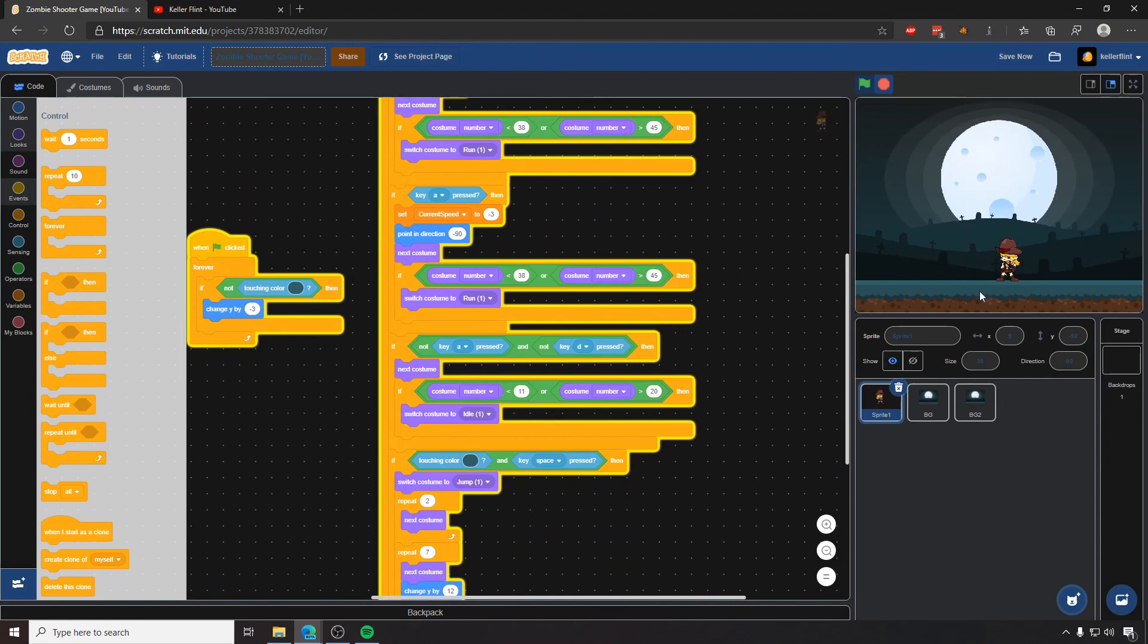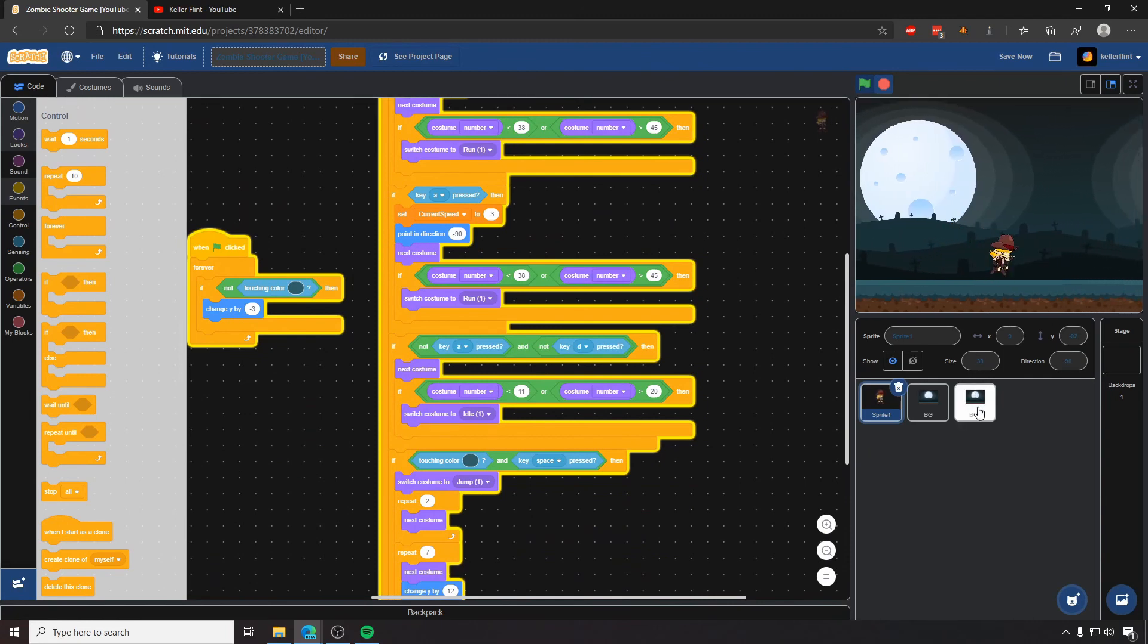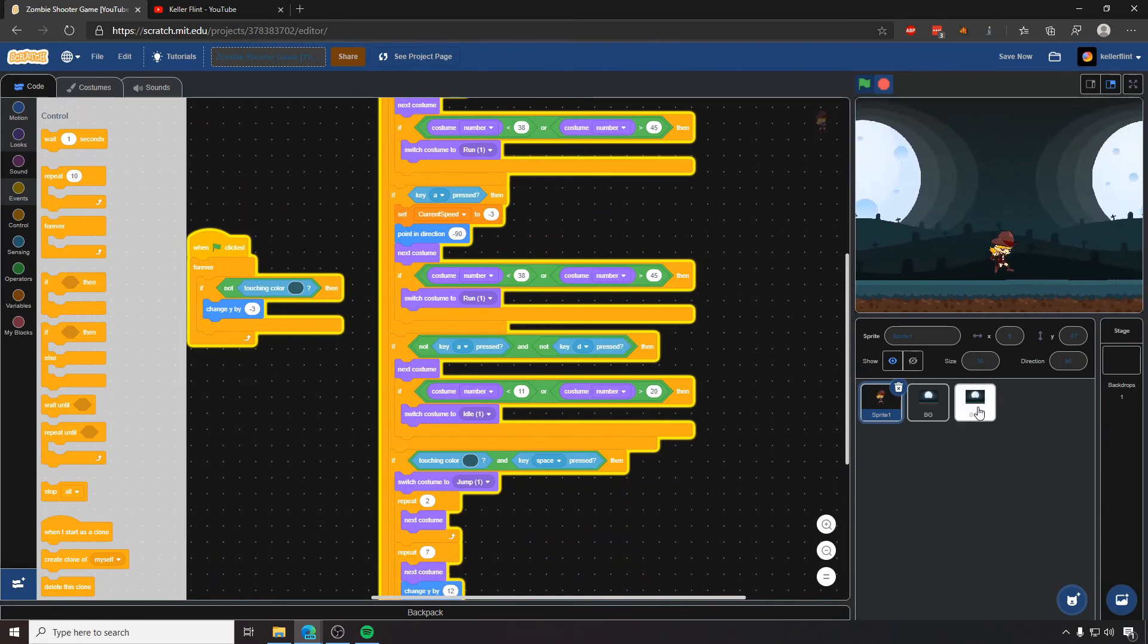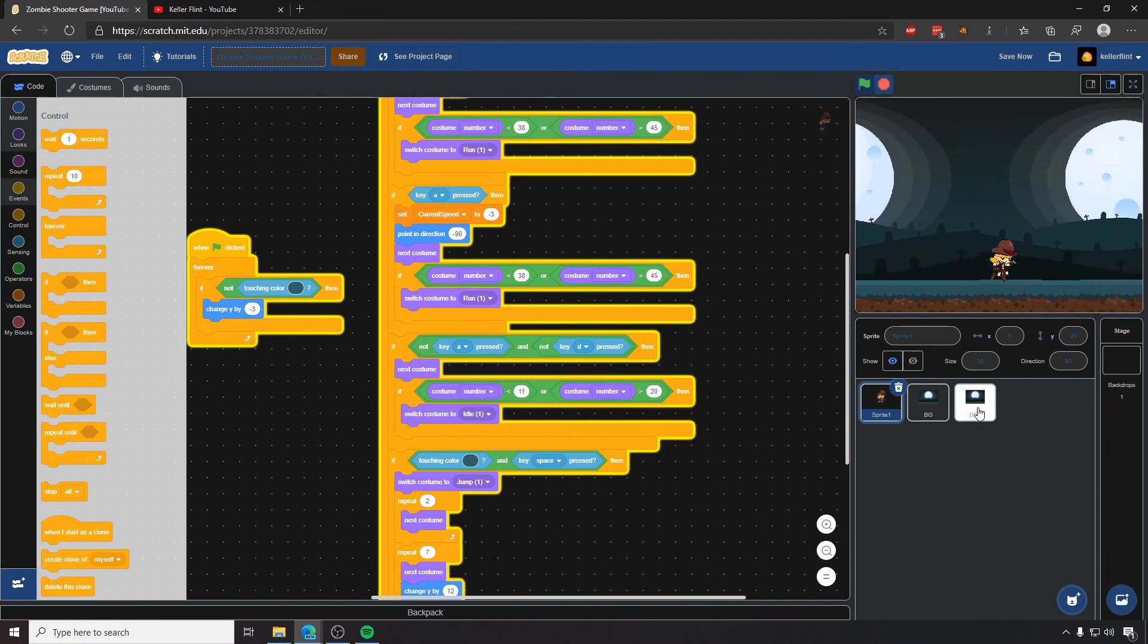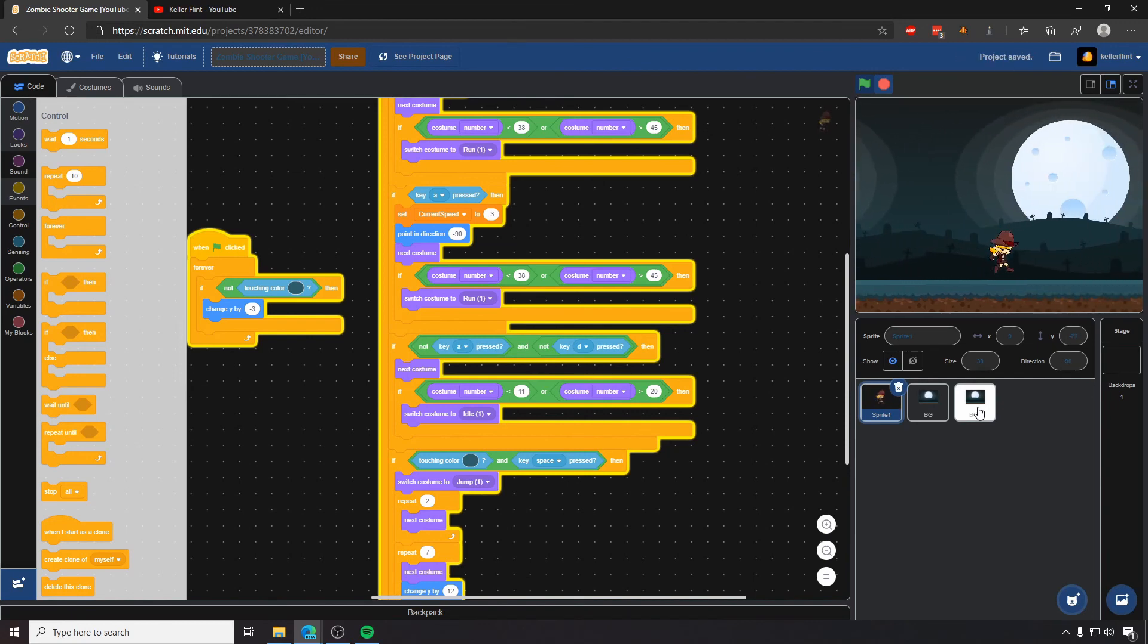And so when we actually run this, she jumps and now I can't actually change her direction. She just, whatever she's jumping when she starts, that's what her jump is going to be. And she can't move in the middle of the air anymore because that doesn't make any sense.